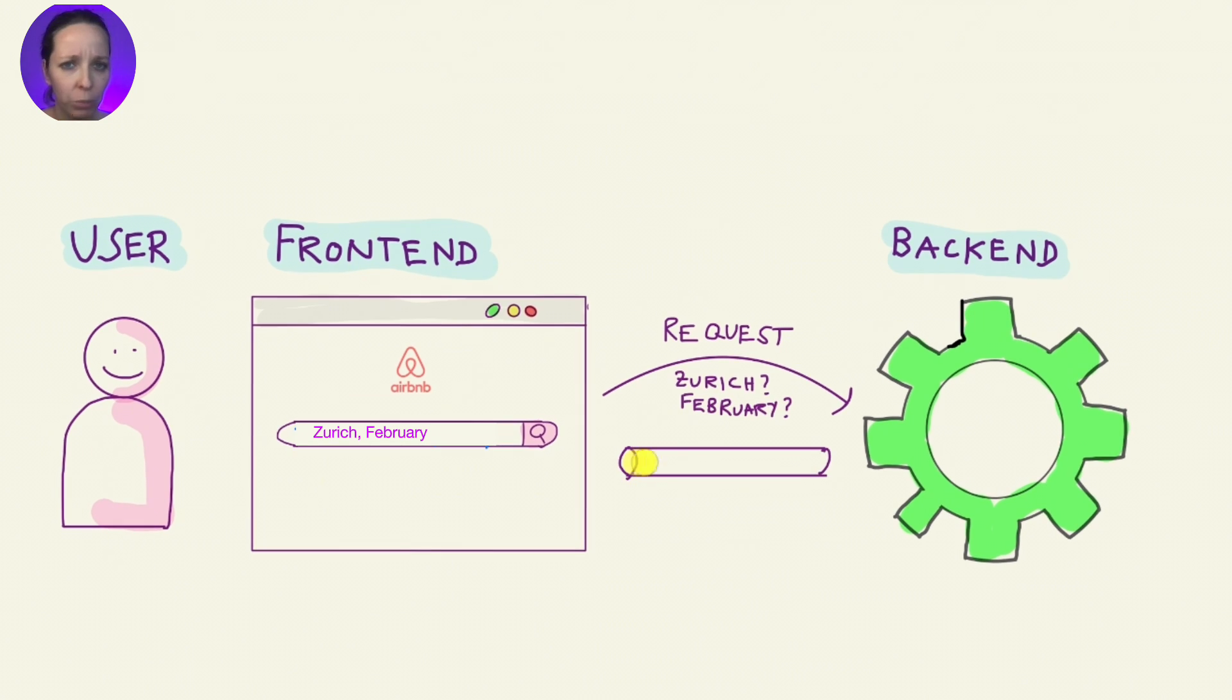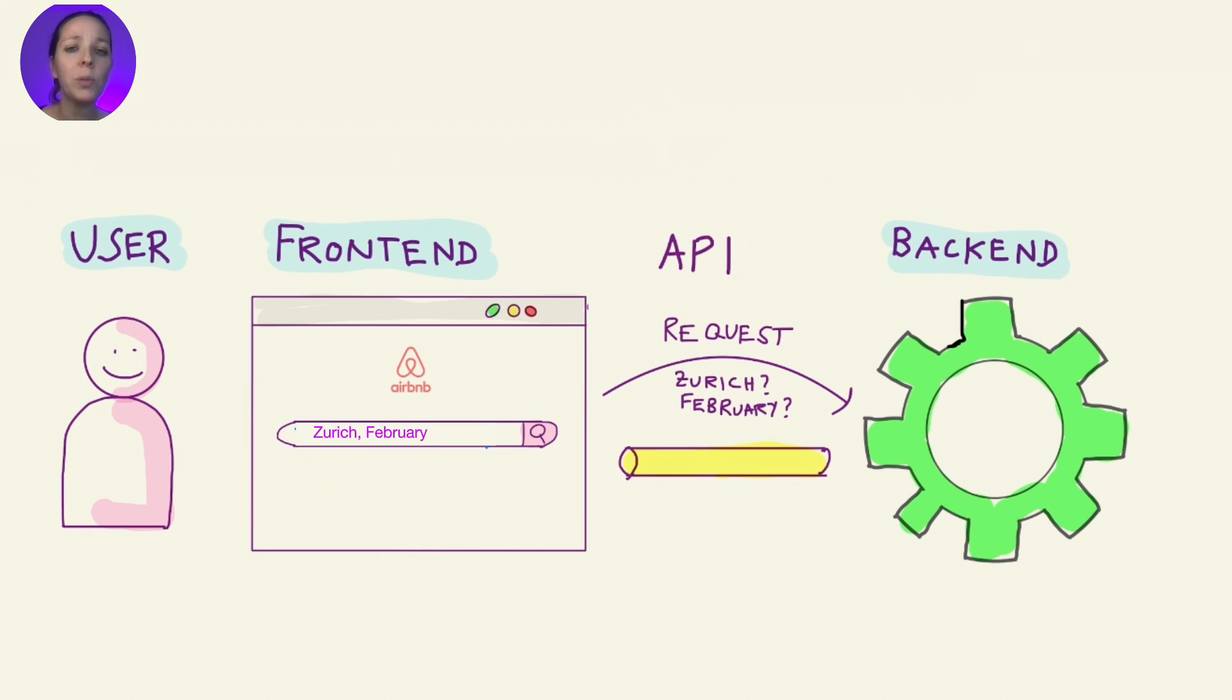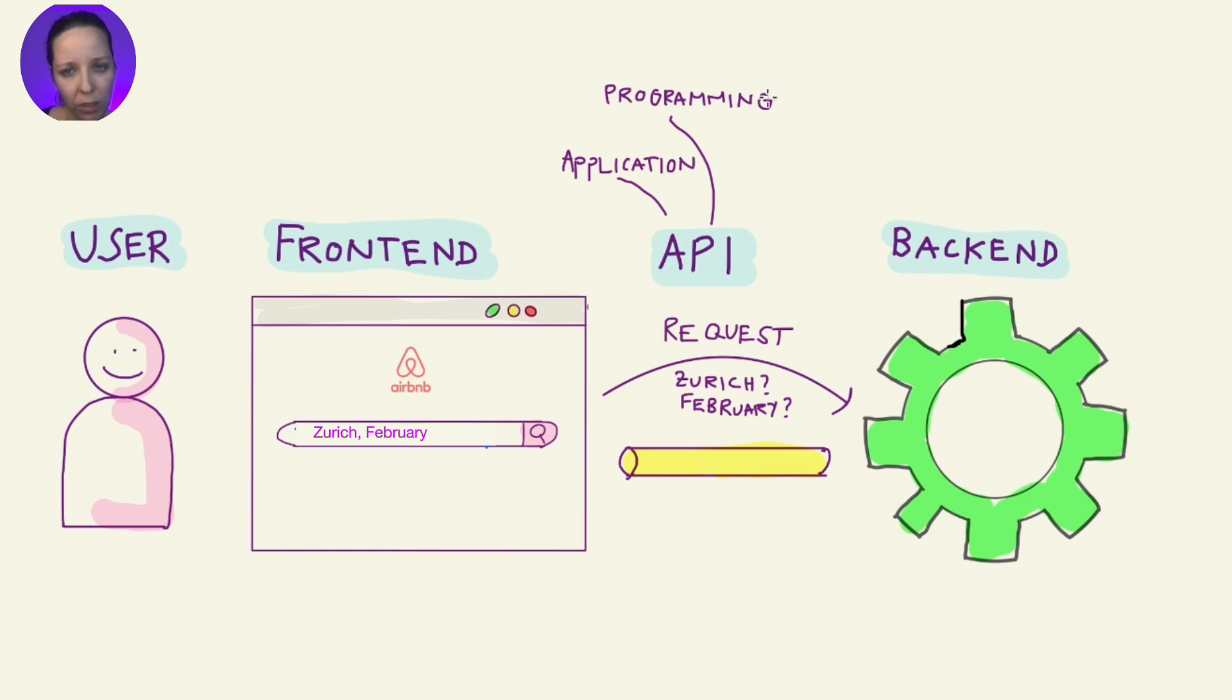But wait a moment. How does frontend communicate with backend? This is where the API comes into play. API, by the way, stands for Application Programming Interface.